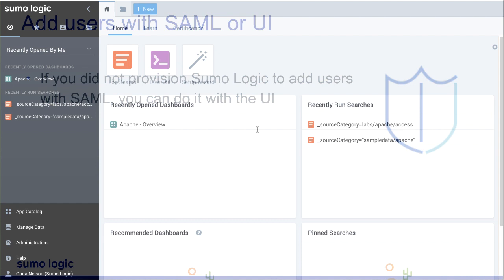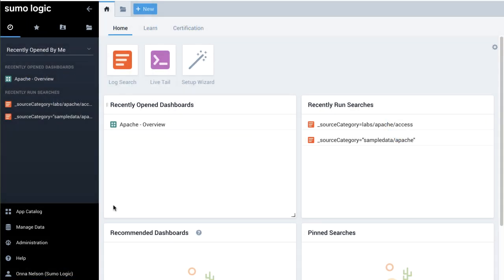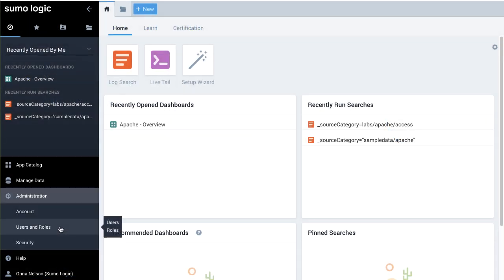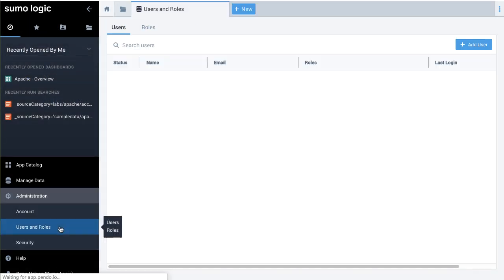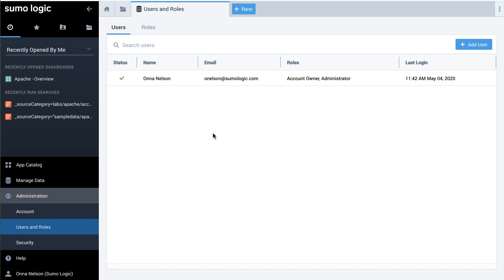Let's get started by creating a user. First, click Administration, then click Users and Roles.